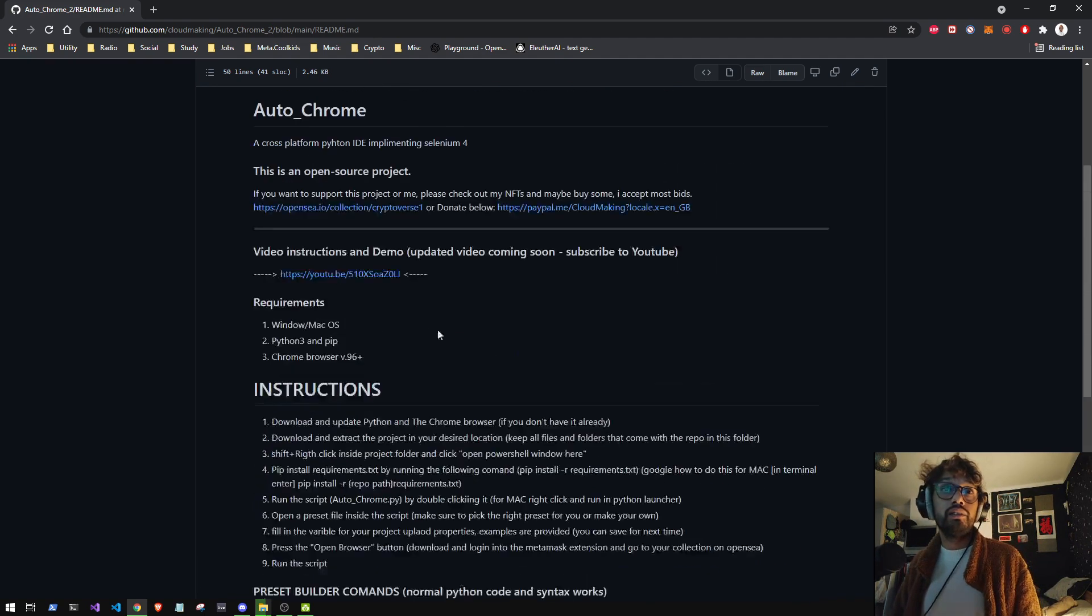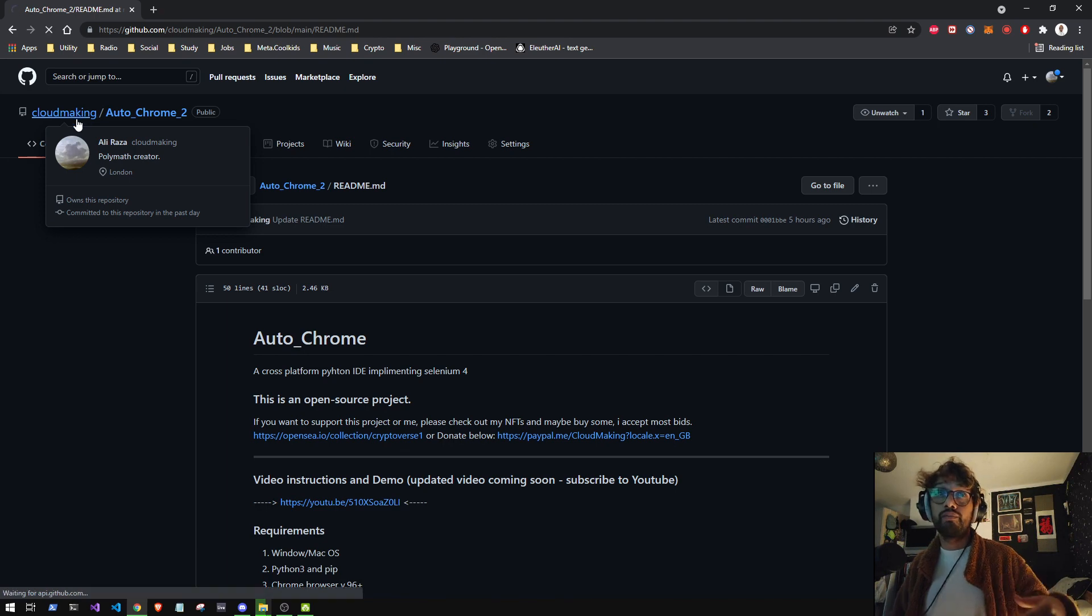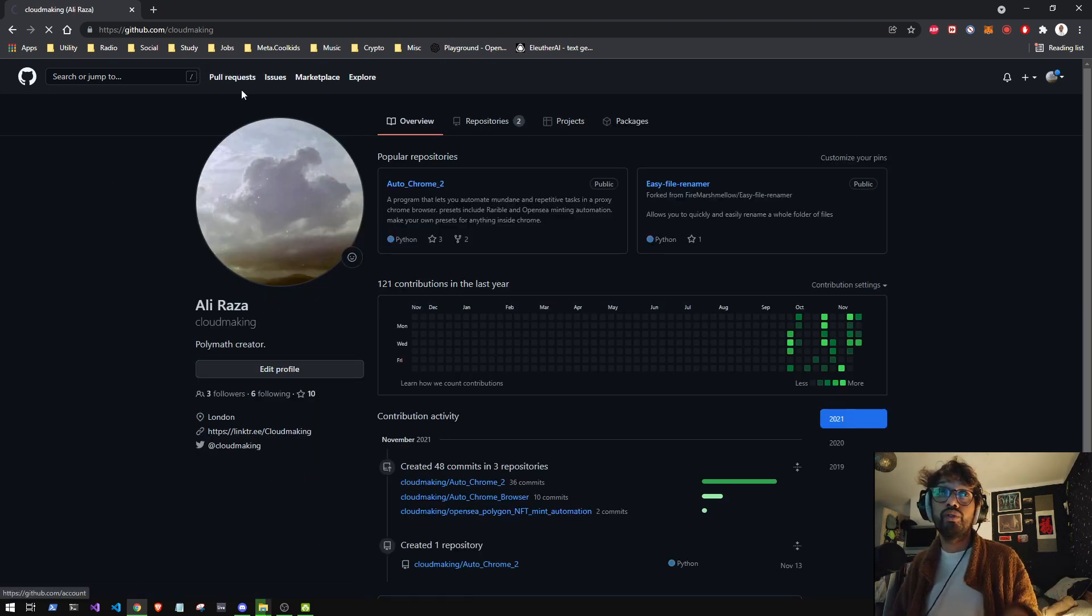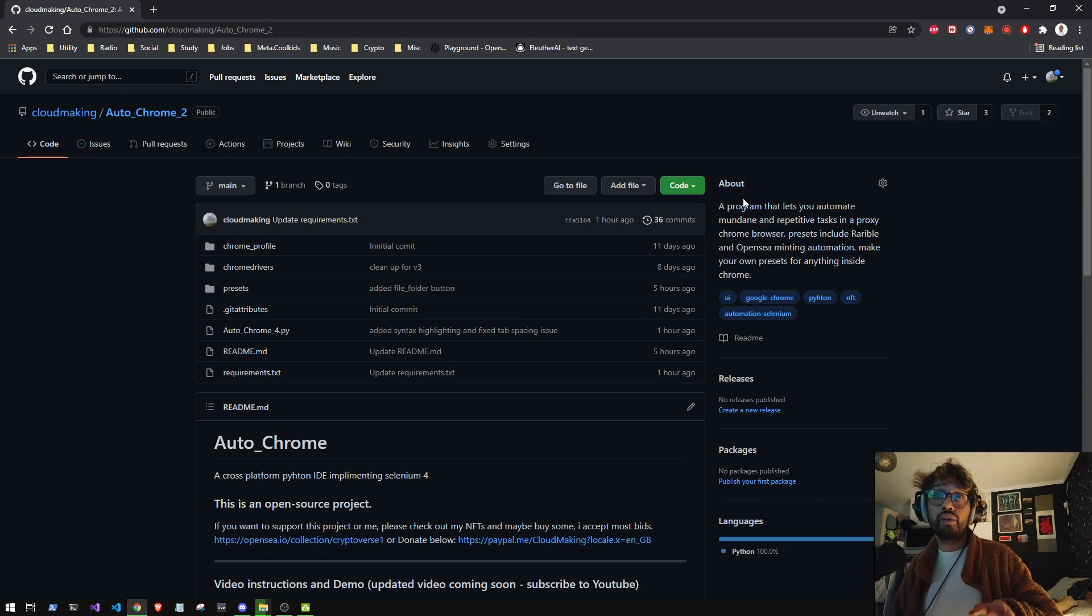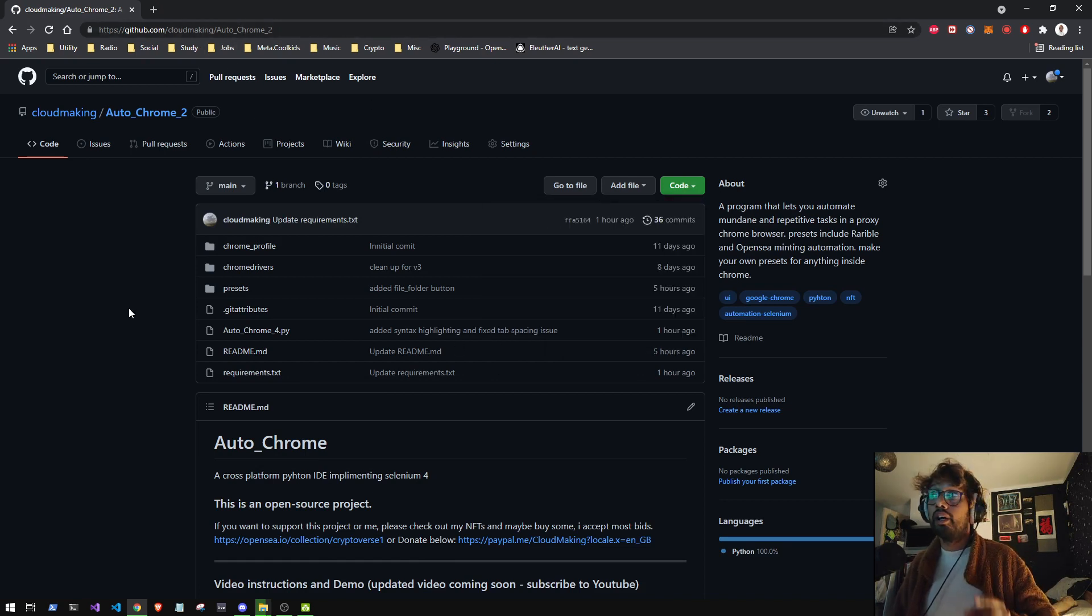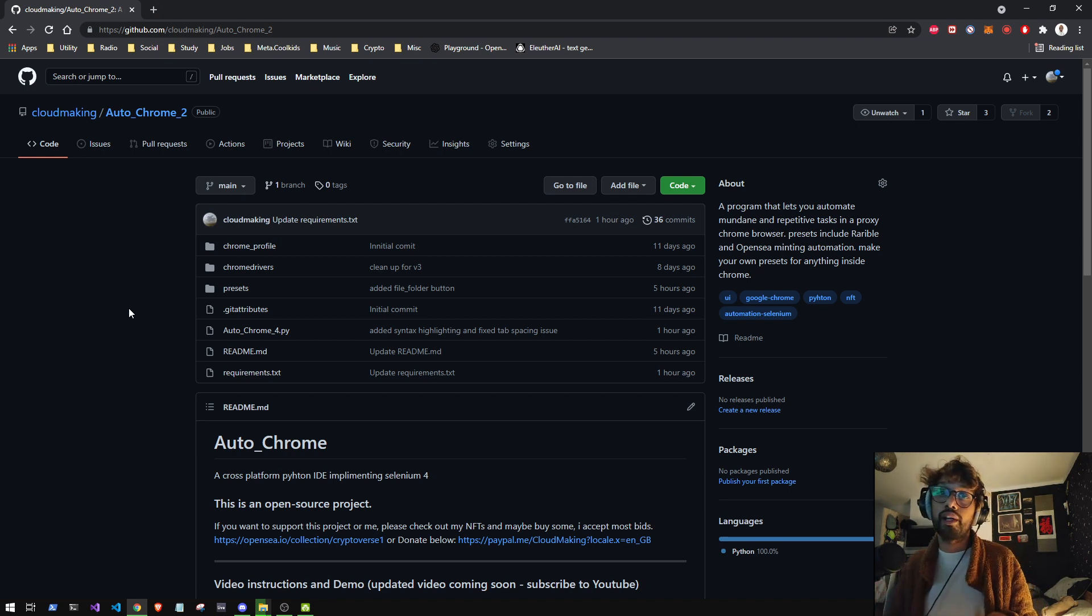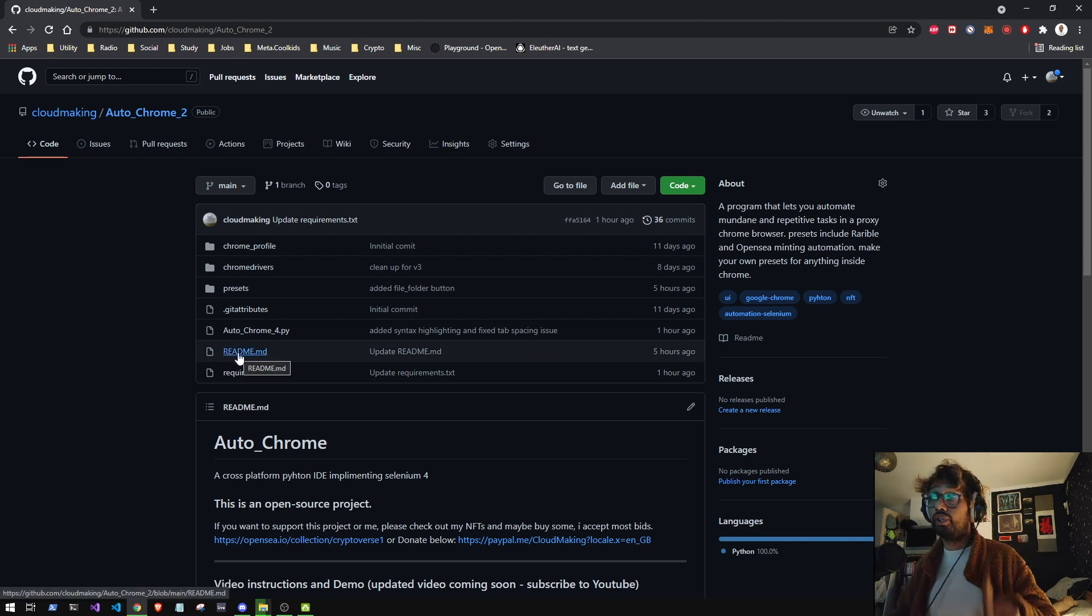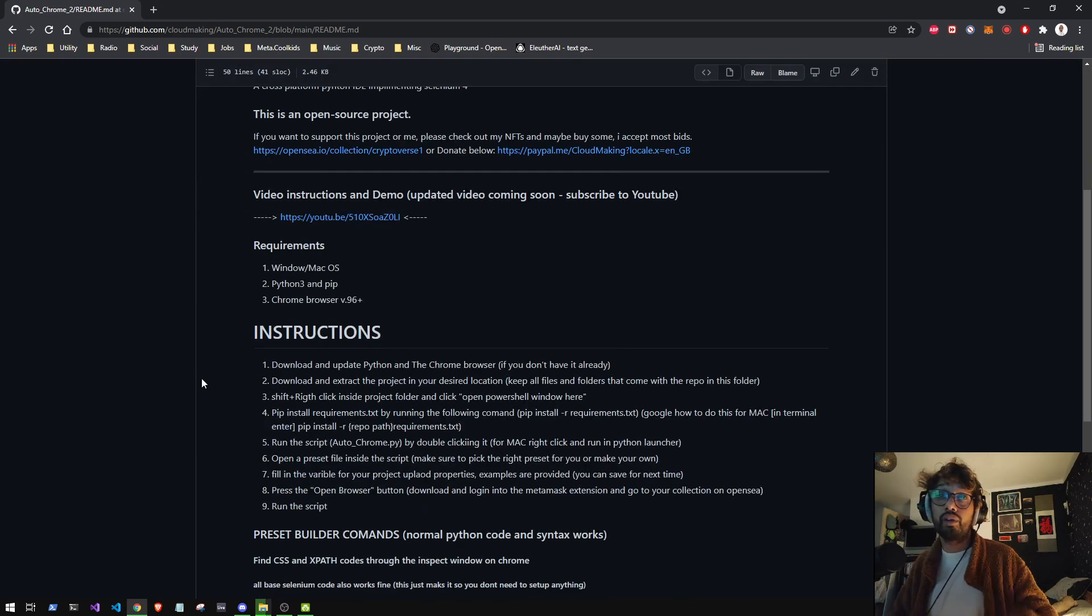So the first thing I would say is if you want to make one of your own presets, make sure you have the latest version of Autochrome 2. So github.com slash Cloud Making and click Autochrome 2, click on code, download. You can check how to set up this script in the previous two videos. I'll go through it in a lot of detail. But you just have to make sure that you read this readme file, like actually really read it, read it a lot.